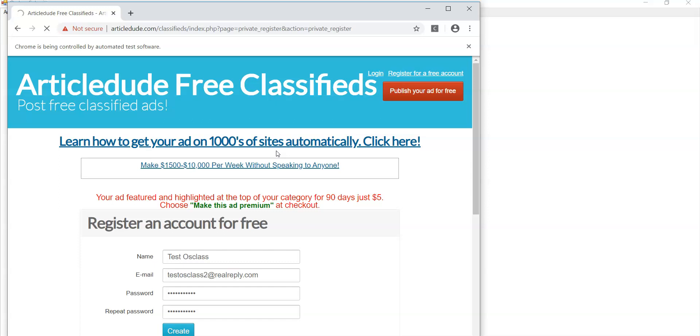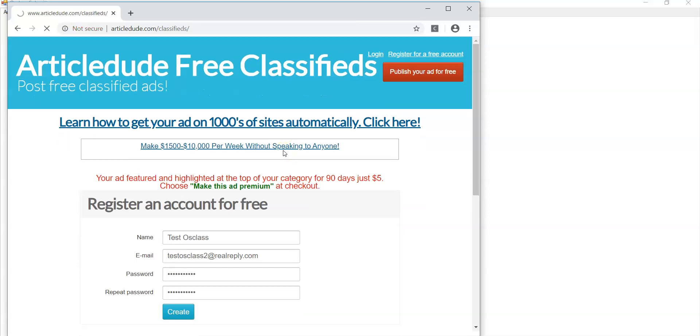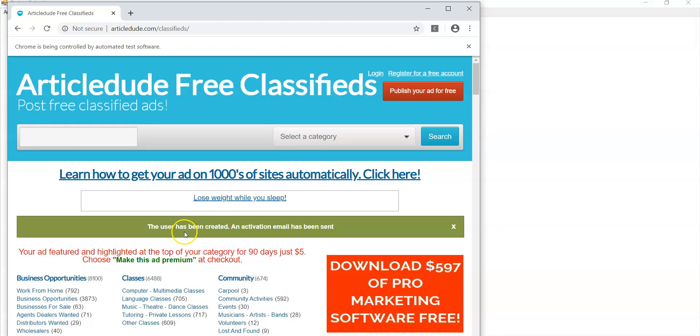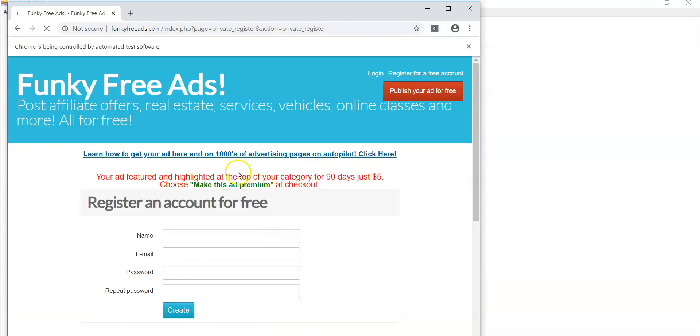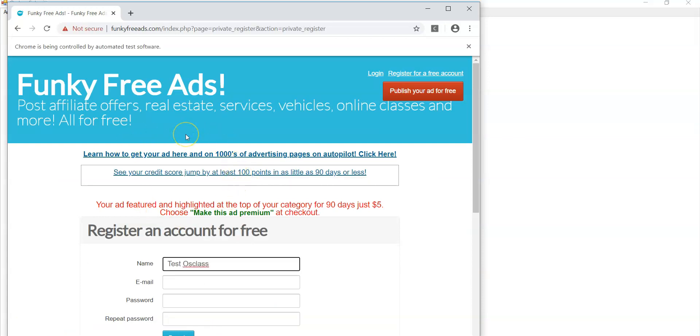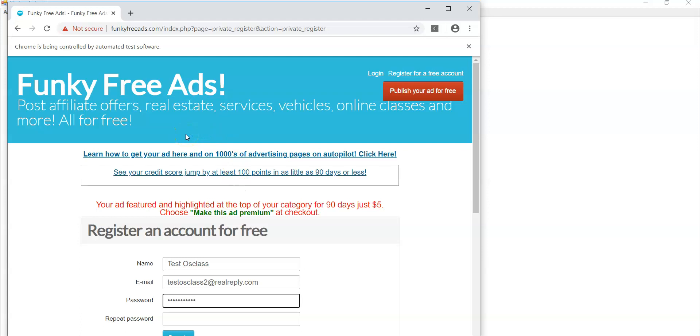And it's going to register an account. And then you are going to see that you're going to have like a little green strip that comes here that says that the user has been created and activation email has been sent. So it's going to go through all 17 of these sites and register accounts on them for you using Chrome browser on your Windows computer.